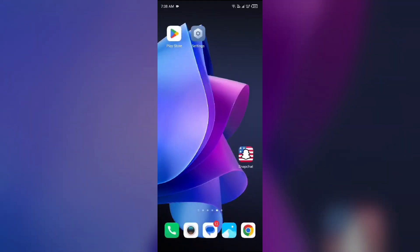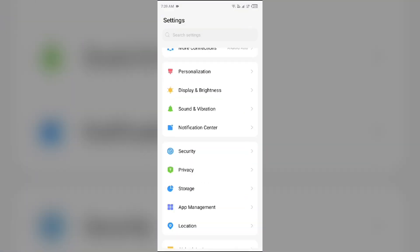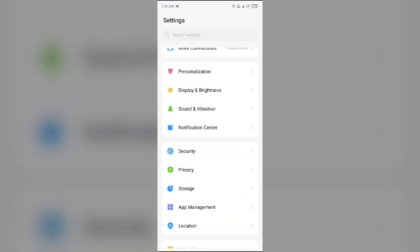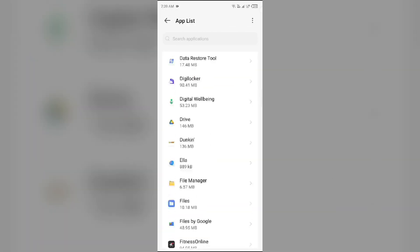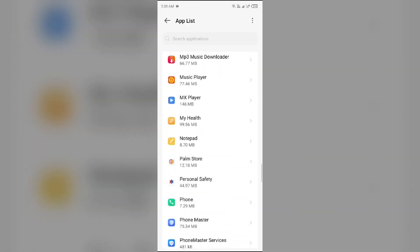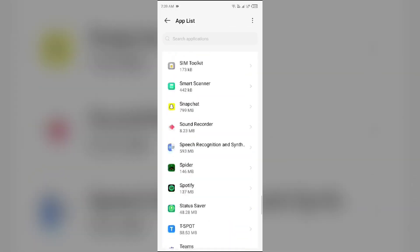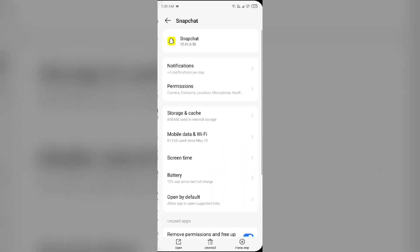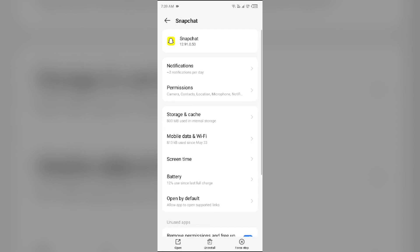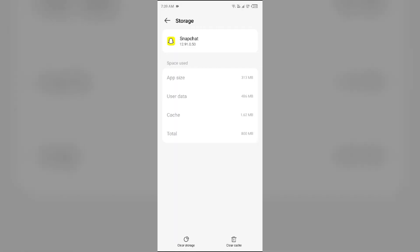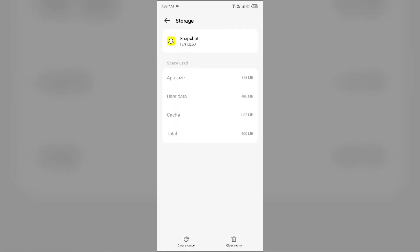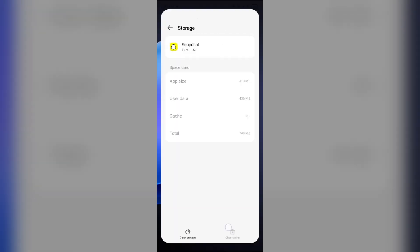Next solution to fix this problem is clear cache. Clearing the app cache can also resolve performance issues. To clear Snapchat app cache, again go to device settings, open App Manager and select Snapchat app. Then go to storage and cache, and then tap on clear cache to clear the app cache.